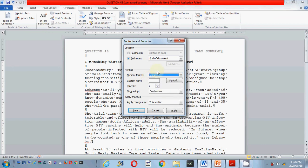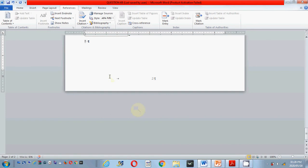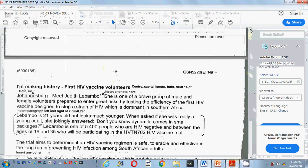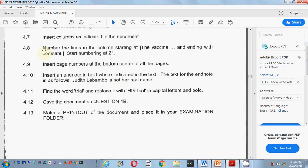The first part told you to insert an end note, so we are inserting our end note — click on insert. Now remember what is the next part of your question. They said insert an end note in bold. We will put it in bold just now, where indicated in the text — we have inserted it now. The text for the end note is as follows — this is what you have to type. Let's go back to Microsoft Word.